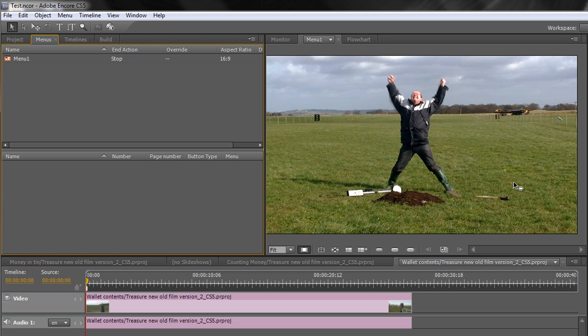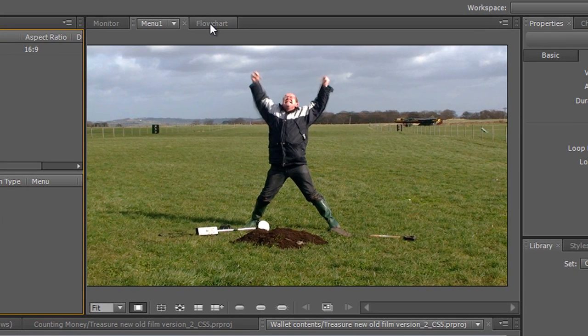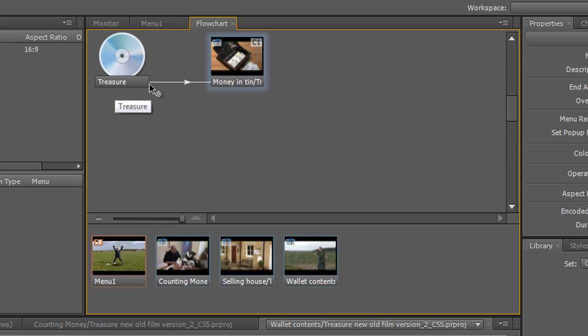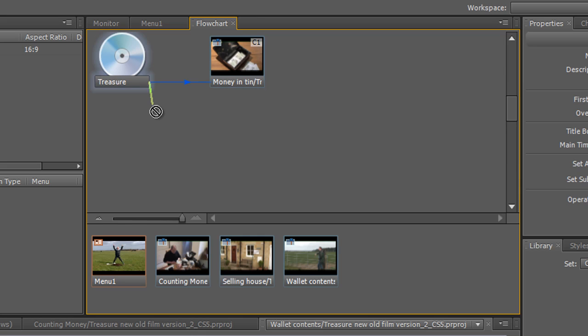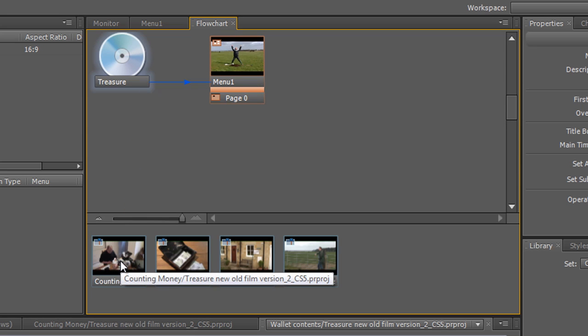So we actually have a menu. But the problem is we don't have any buttons. We can look at our flow chart over here again. So we can see actually look our menu one is orphaned. Well what we could do is we could take our disk and click at the end of it and you'll get what's called a pick whip. And if you keep pulling the pick whip you get down to where it says menu one, let go.